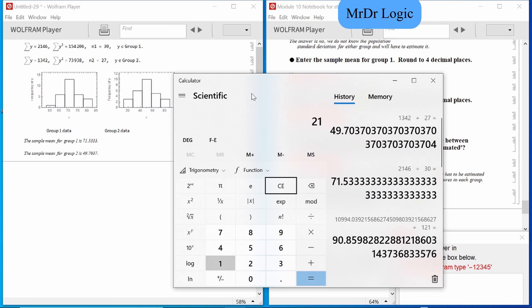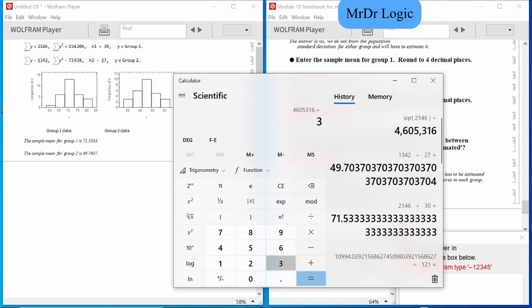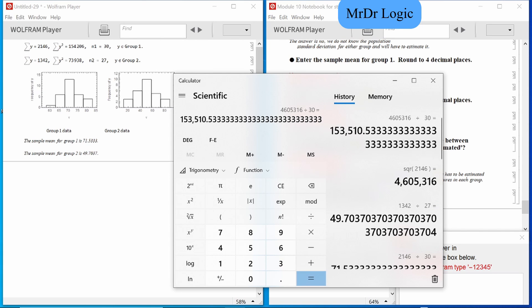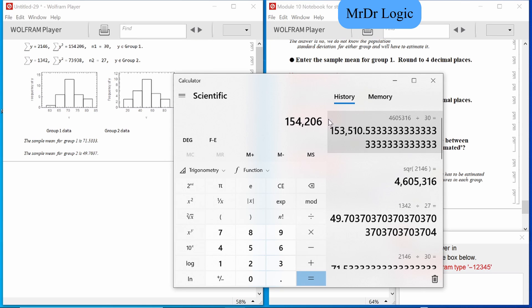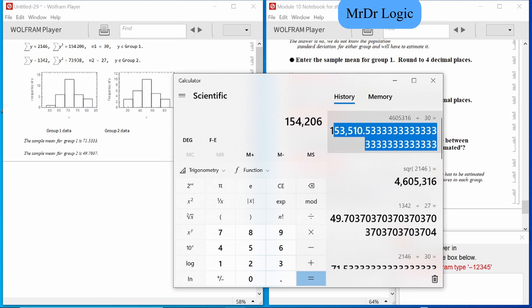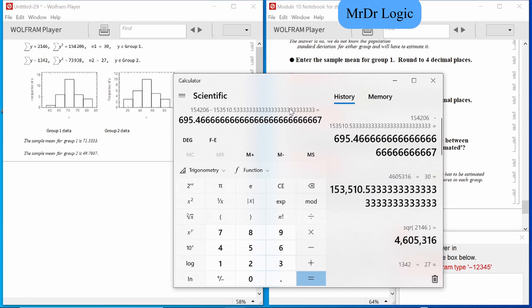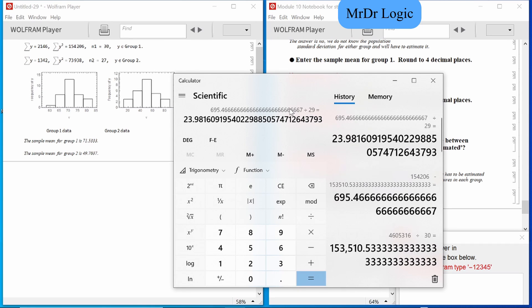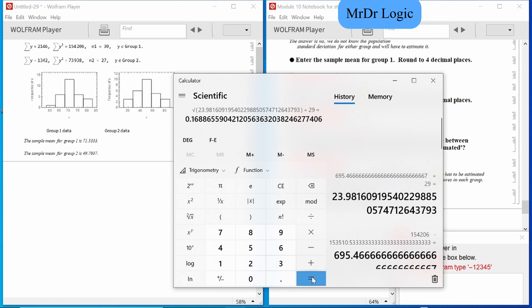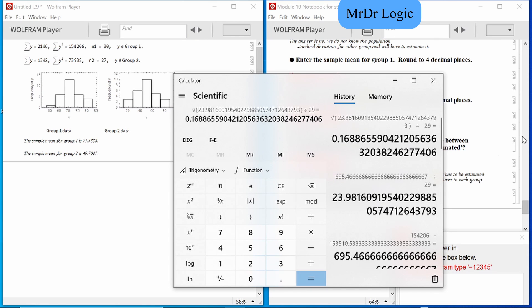We're doing condition one first. This squared, divided by 30 — seems good so far. Now copy, and we missed the one. Divided by 29 because of n minus 1, and then square root the whole thing. Then multiply by 29 because that happened for some reason.